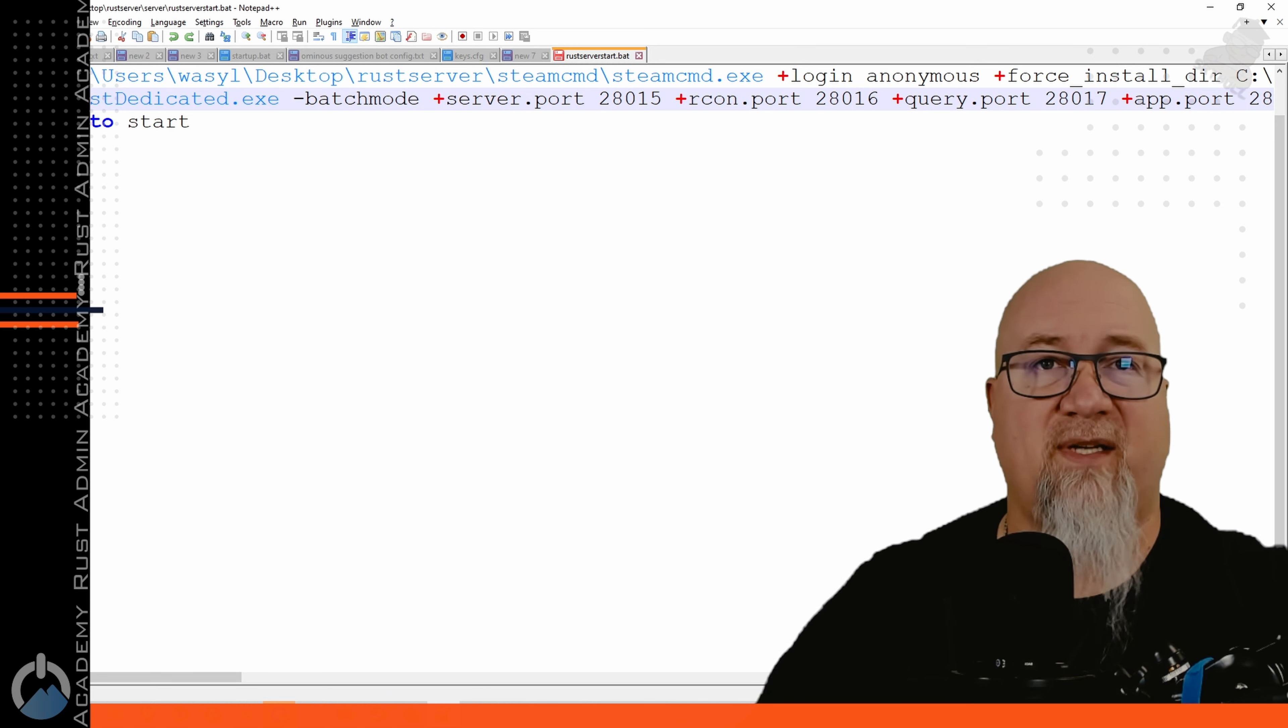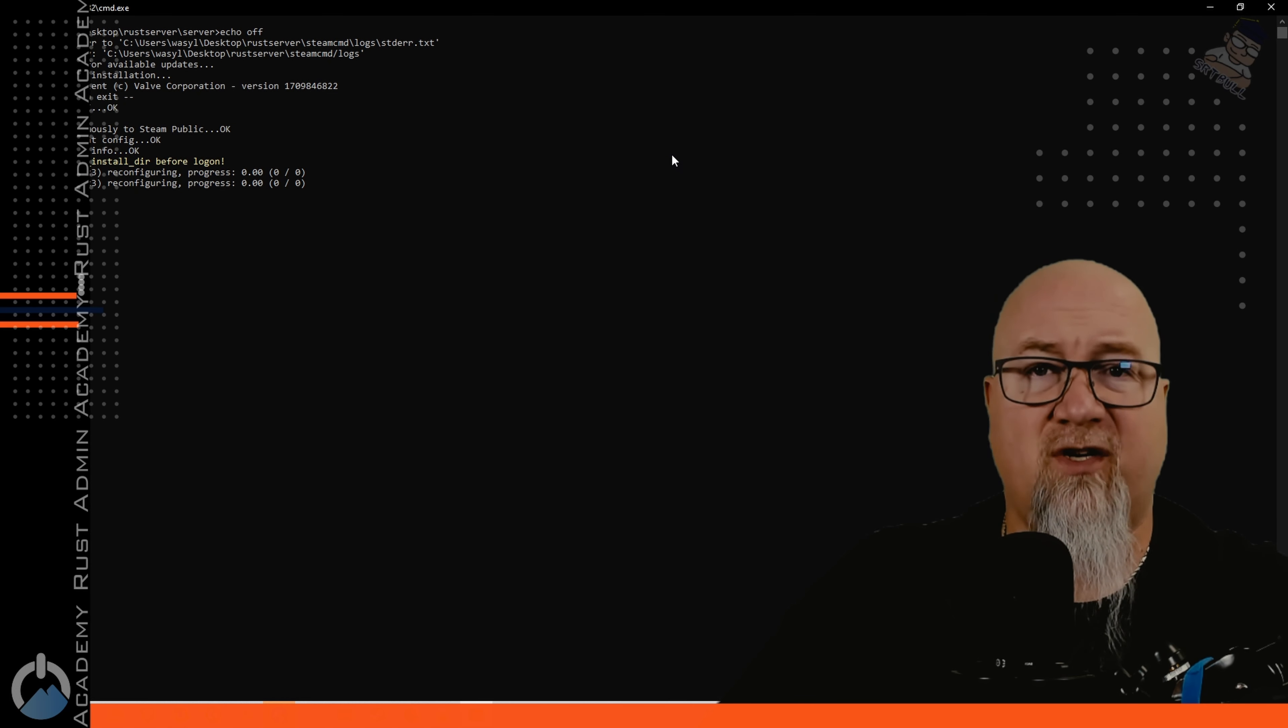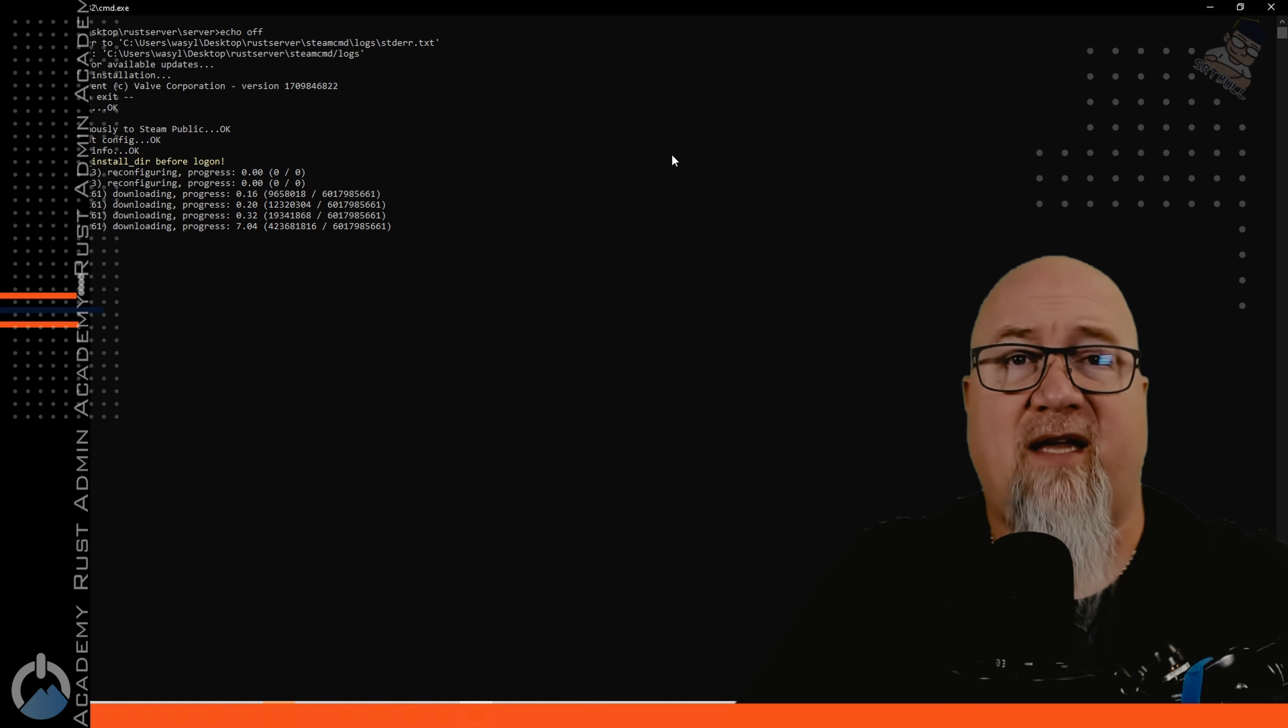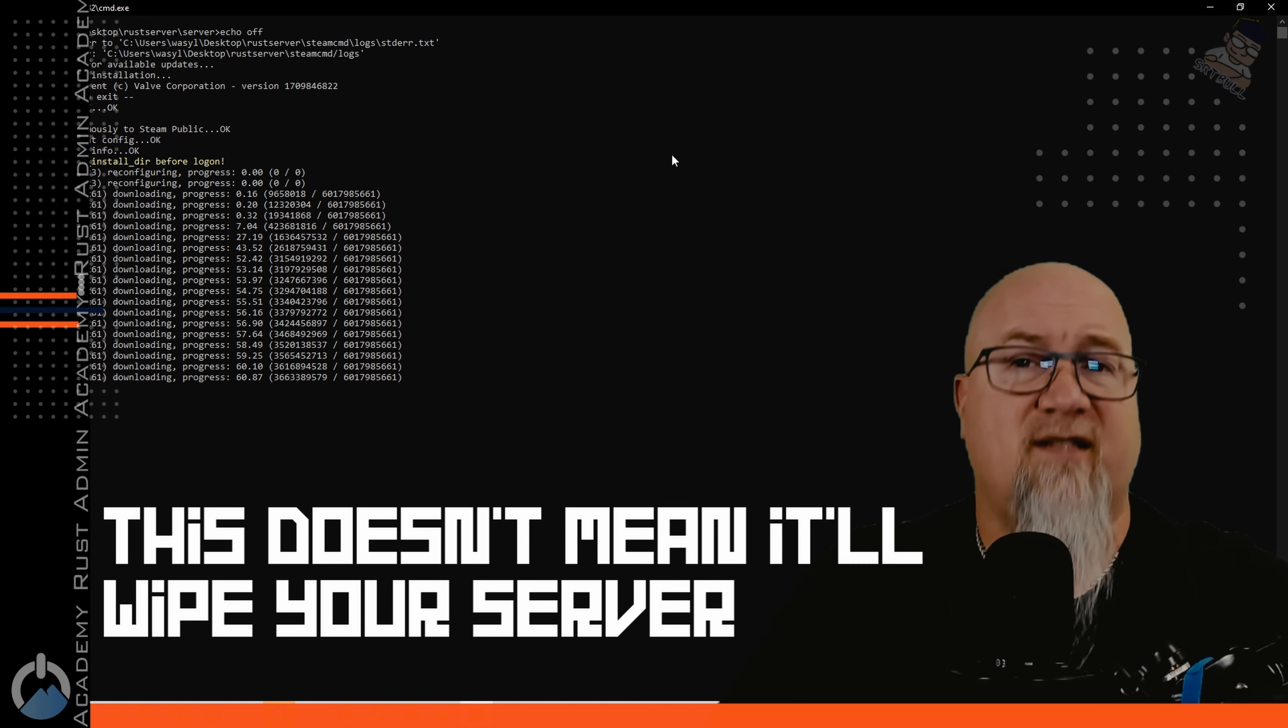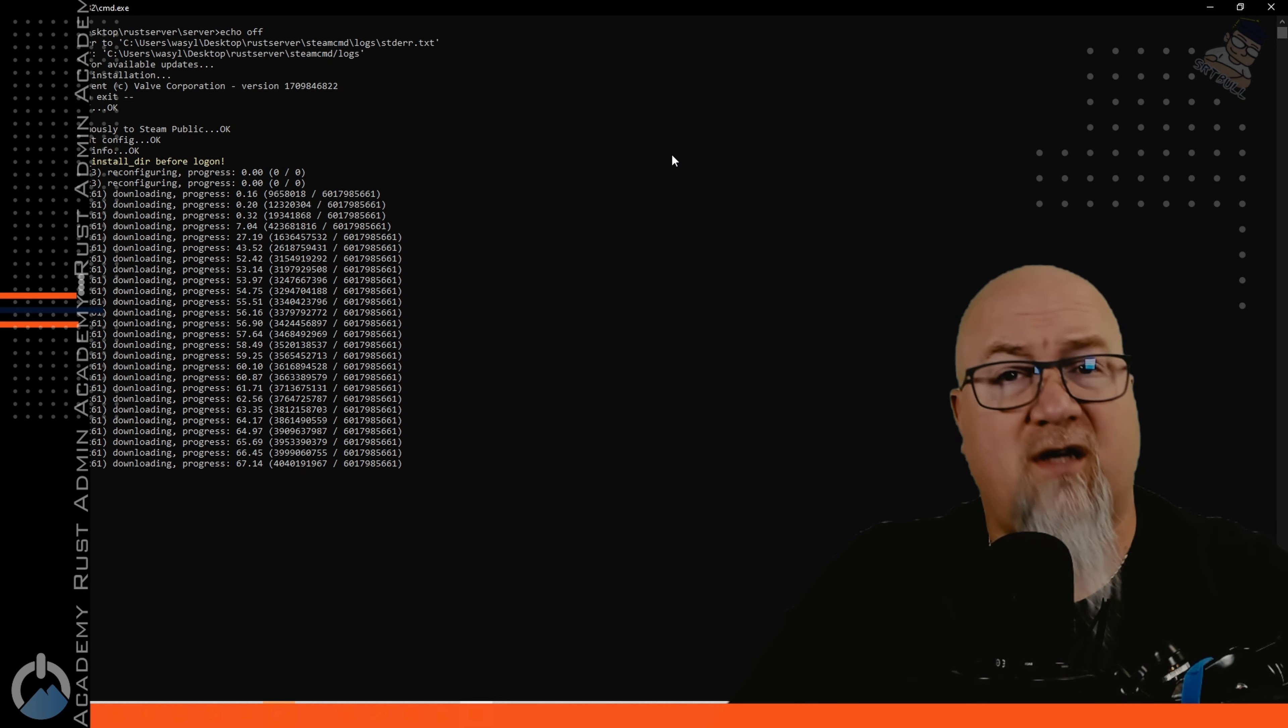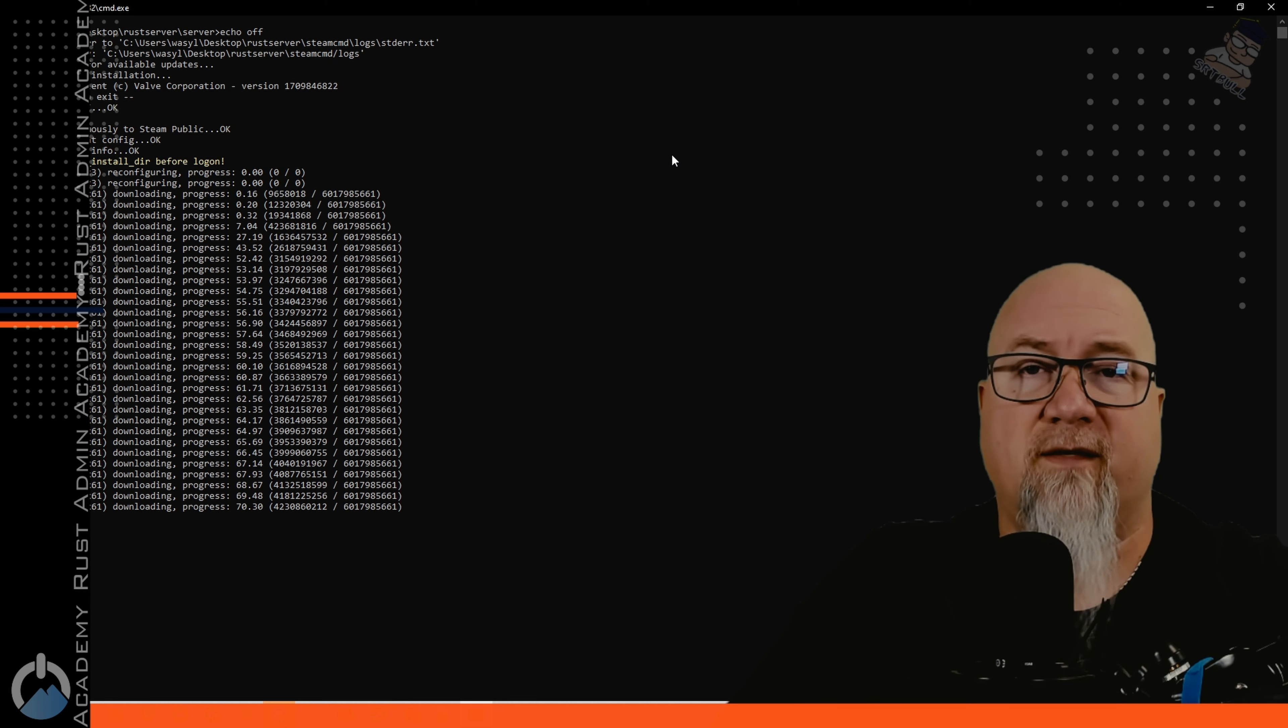Now this might seem a little bit repetitious because it's going to go through and actually update your server again. It's going to reinstall all of those files that we did a minute ago when we were just logged into SteamCMD manually. The reason I'm pointing this out to you is because it's important that you recognize every time you restart your server it's going to reinstall everything. It's going to check for an update from Steam and install the latest update. This is more important if you were installing Oxide.